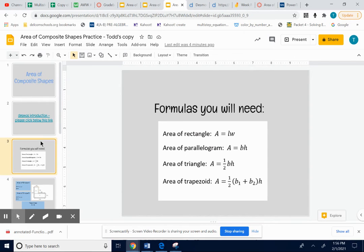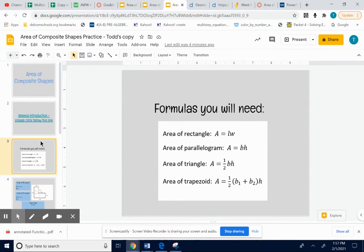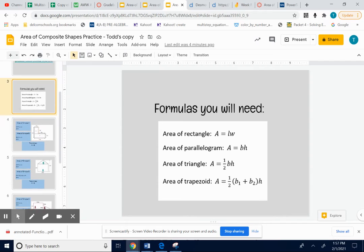We're going to use these formulas, or we may not need them all, but these are good formulas to know just in case. Area of a rectangle: area equals length times width. Area of a parallelogram is base times height. Area of a triangle is one-half base times height. Area of a trapezoid is one-half times, adding both of the bases up, because there's two bases in a trapezoid, times the height. Let's do a problem or two together.